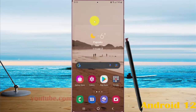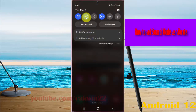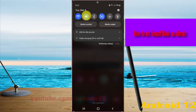To set sound mode as vibrate in Samsung Galaxy S22, S22 Plus, or S22 Ultra, swipe the notification panel, and then on the sound icon, tap until the vibrate mode icon.